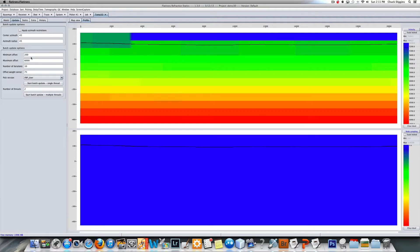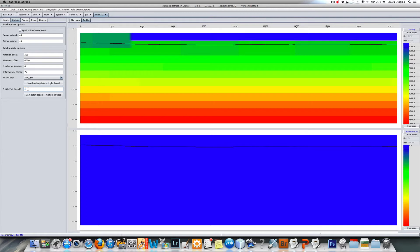All these parameters happen to be okay, 200 to 6000. I'm just going to do six iterations. This program will handle eight, so I'll just do four threads and start batch update.